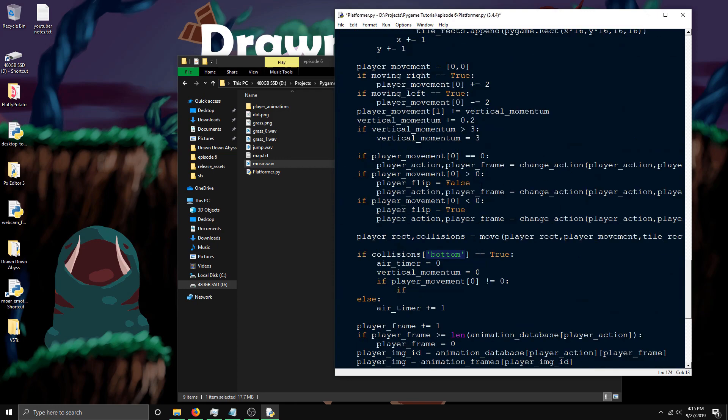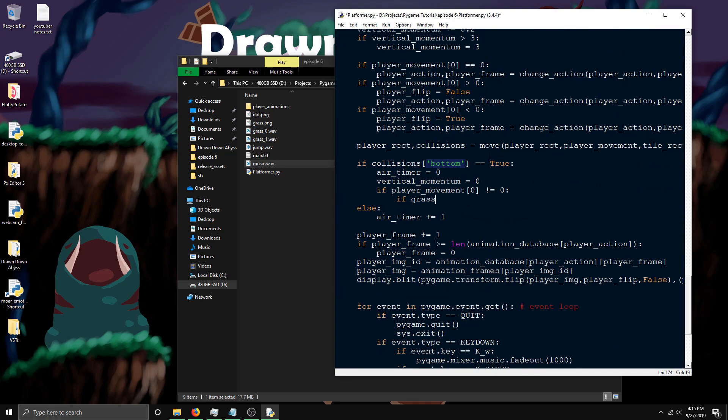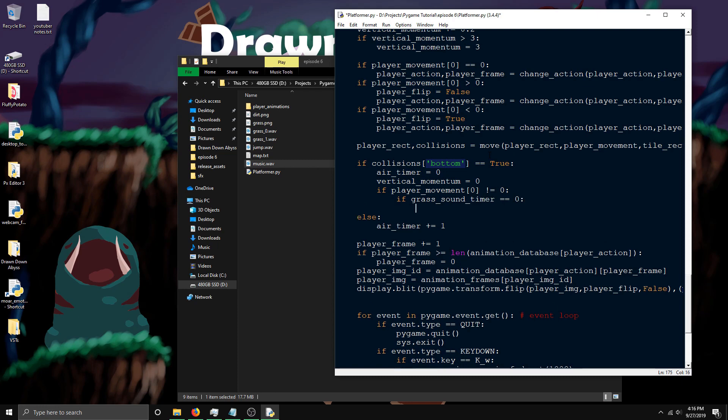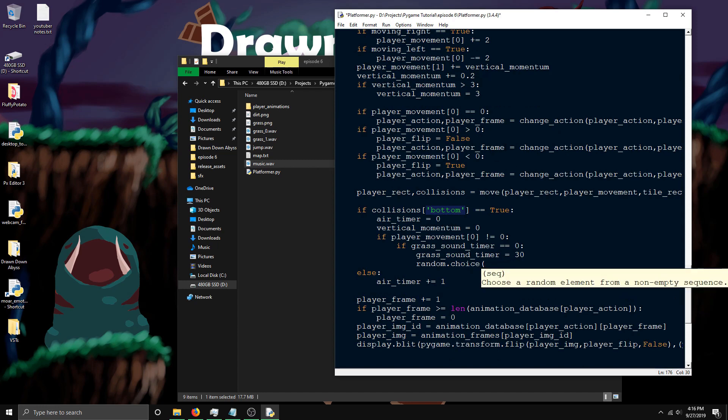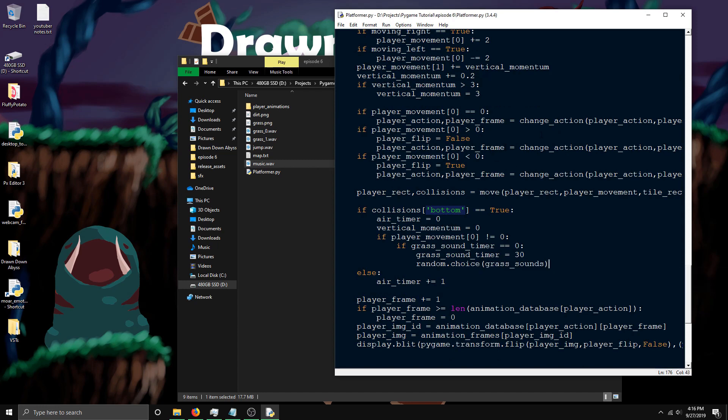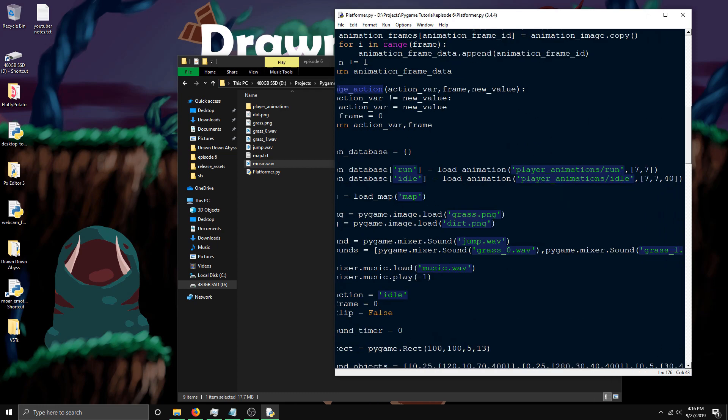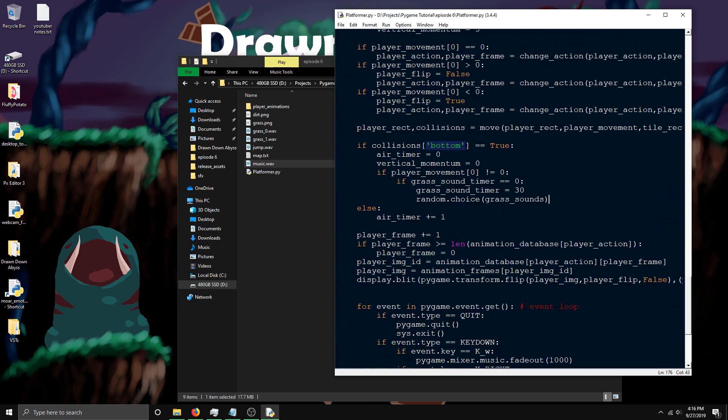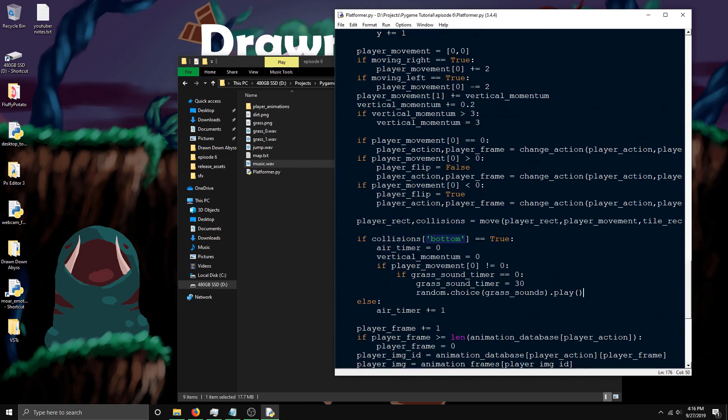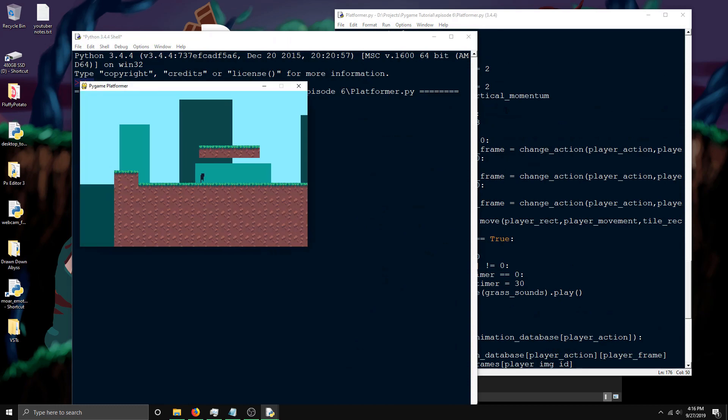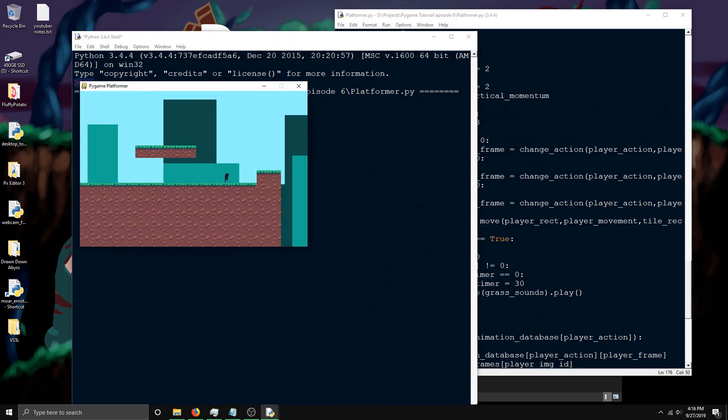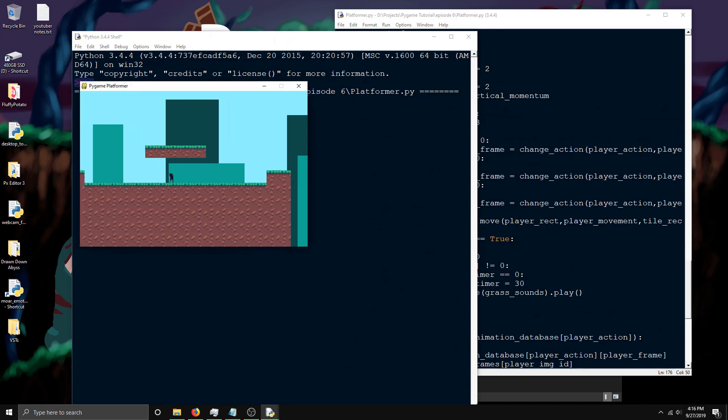First, I need to do if grass_sound_timer is 0, and then this is where it plays the sound. I'm going to set the sound timer to 30. You pick a random sound from the grass sounds using random.choice. It's a function that picks a random value within a list. It'll just pick one of these two sounds here, and then I just do .play because it's already picked that sound. Let's see if this works. You can hear it. Now, if you notice, the grass sound is a little bit loud.